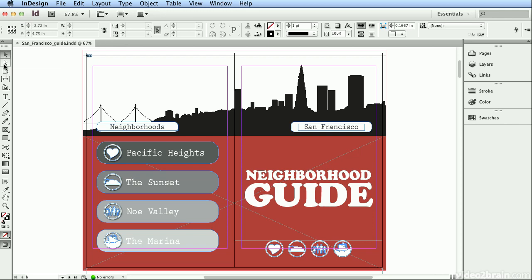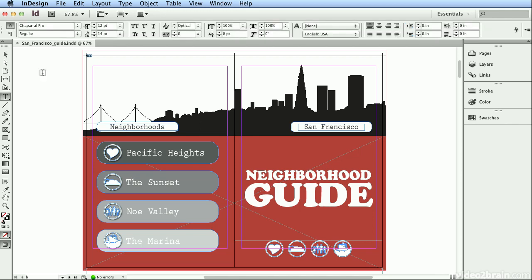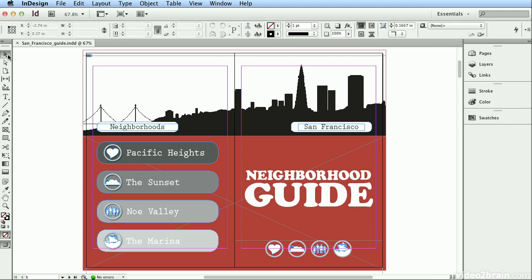This is one very different thing when it comes to Microsoft applications versus Adobe applications: single letters will change tools. For example, if I hit the letter T, I jump to the Type tool. If I hit the letter V for move, I go to the Selection tool, and that's what the Selection tool is used for.